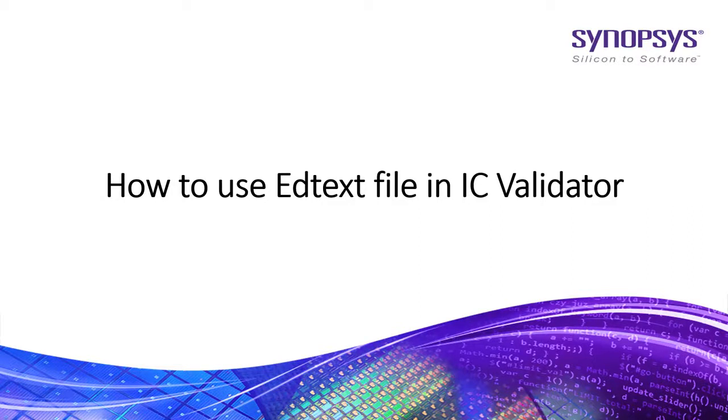Hi all, in this video I'll show you how to use edtext file in ICV.